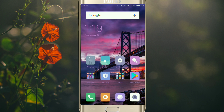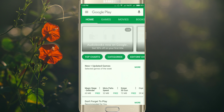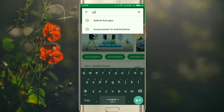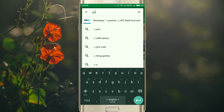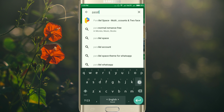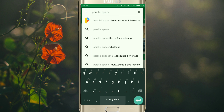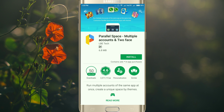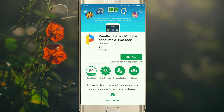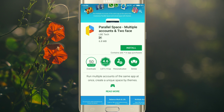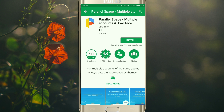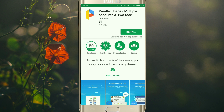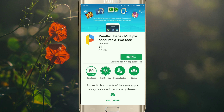First, go to the Play Store and search for Parallel Space. Then open it. You can see it's a 6.8 MB app with 15 million downloads and a 4.6 rating, so just install it.